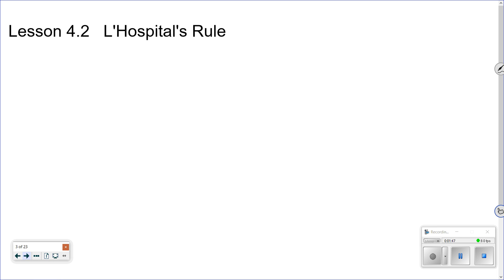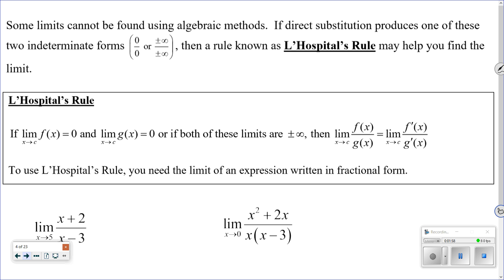What we're going to go over today is another rule that can help us with limits. This is called L'Hôpital's Rule — he was French. What it says is this: if we get 0 over 0, like those examples we just did, sometimes you cannot simplify it algebraically. So if you try direct substitution and you get either 0 over 0, or positive/negative infinity over positive/negative infinity, there's this rule called L'Hôpital's Rule that can help us simplify it.